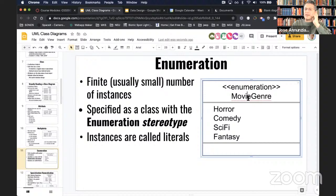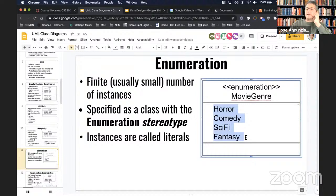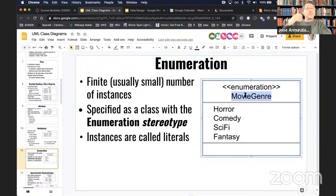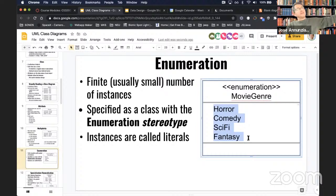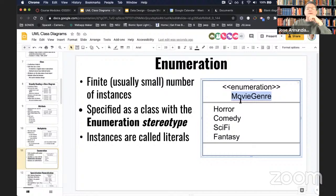In an enumeration, the name at the top is the name of the new data type you're creating, and the values listed are the valid values — not attributes of a class. For example, you might create a data type called 'movie genre' with valid values horror, comedy, sci-fi, and fantasy. A common example of an enumeration we never think about as one is integers — it's a very large enumeration enumerating all valid integers from negative infinity through zero to positive infinity.